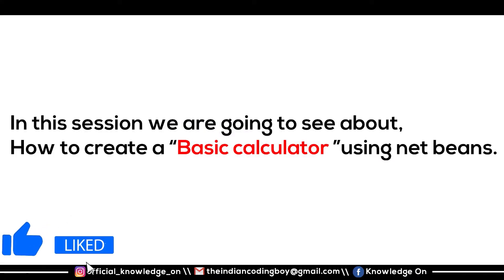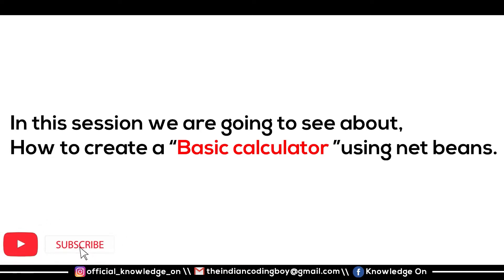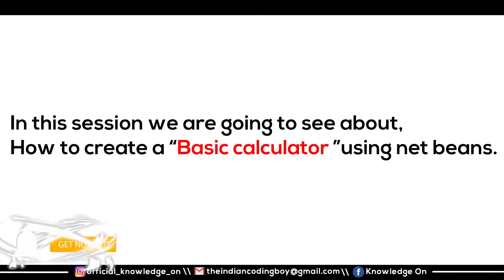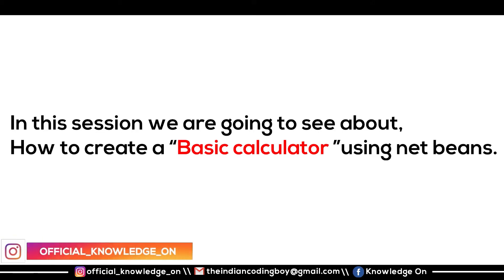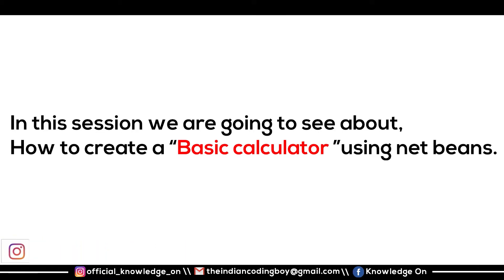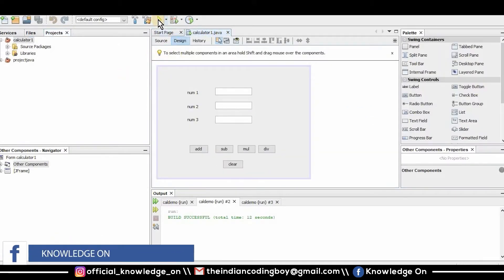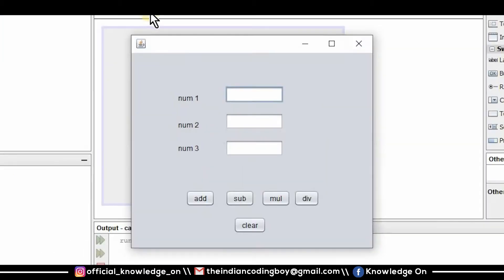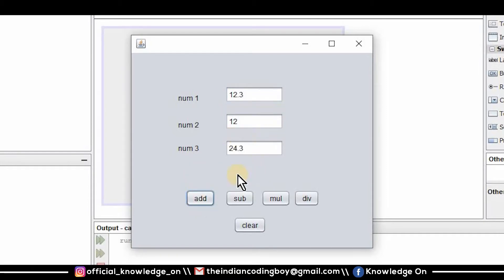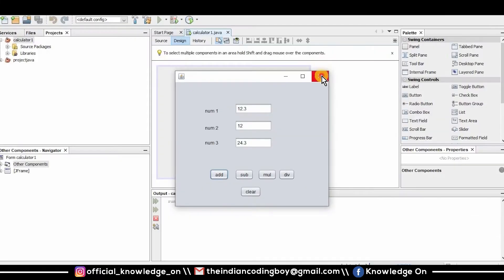So in this session we are going to see how to develop a basic calculator — not a professional calculator, just a basic simple one. I actually developed a model to show you all. Let me execute this for you. I'm giving my input as 12.3 and 12, and the sum of the two numbers is 24.3.